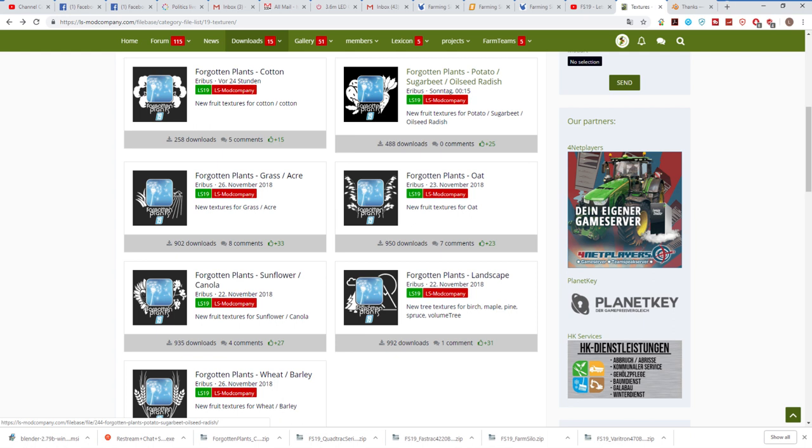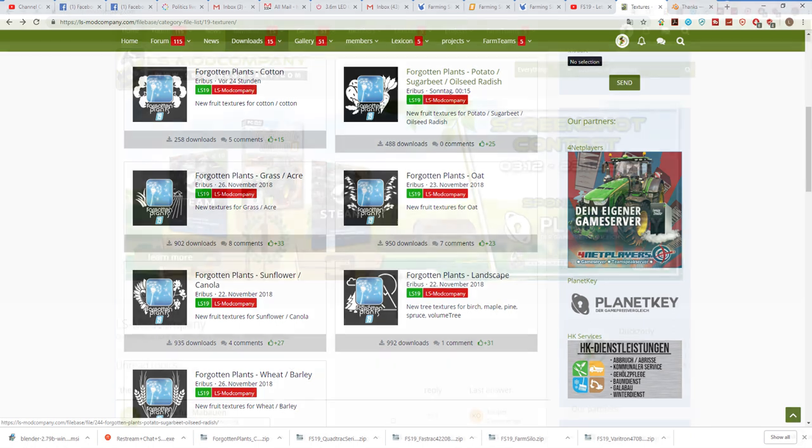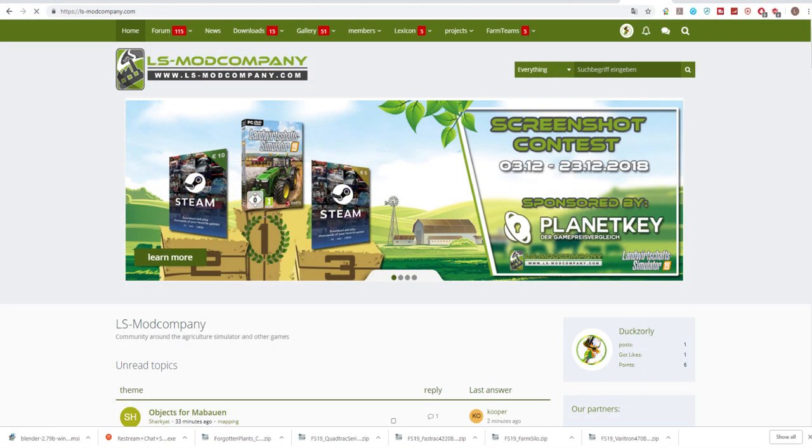That is it for this mod review. If you have any questions please don't hesitate to ask me in the comments. Again, the link to LS Mod Company is down below. I reiterate, do not download these mods from any other place other than LS Mod Company.